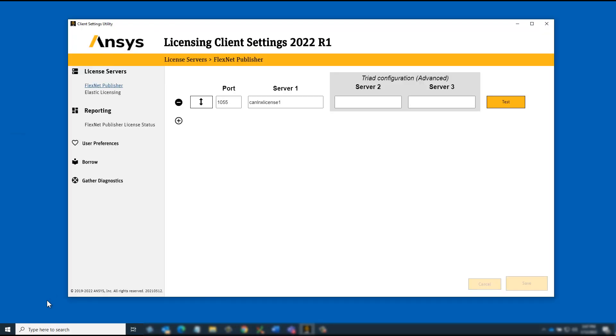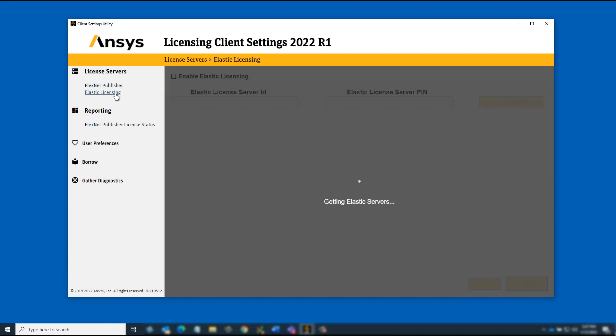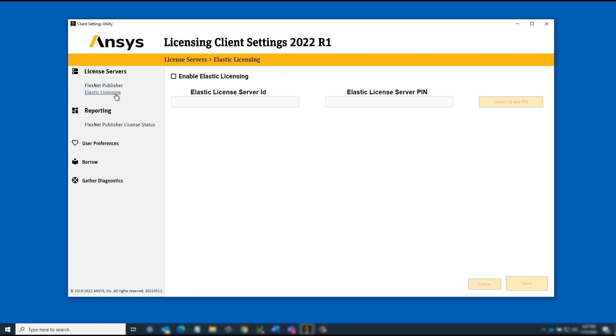If your license administrator changes the pin of the cloud license server, client-side users should update the pin by performing the following steps. From the ANSYS Licensing Client Settings utility, click Elastic Licensing. Select the Enable Elastic Licensing option.